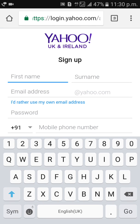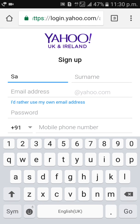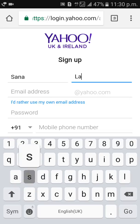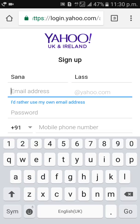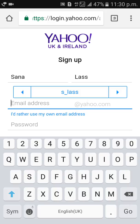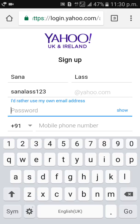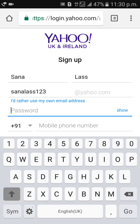Enter your first name, last name, Yahoo Mail address, and password.